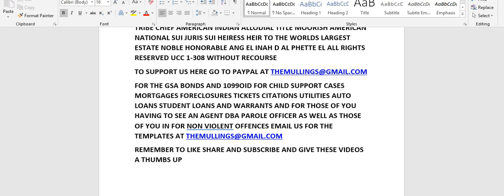To support us here you can go to PayPal at themallings at gmail.com for the GSA bonds and the 1099 OID templates for child support cases, mortgages, foreclosures, tickets, citations, utilities, auto loans, student loans, warrants, and for those of you having to see an agent doing business as parole officer, as well as those of you who are in for non-violent offenses. Email us for those templates at themallings at gmail.com, along with the manufacturer's certificate of origin for the automobile so you can take it out of the state fraud system. For a lot of the other stuff you hear us read or share on this channel, you can go back to our 1000-plus videos we have here now. Remember to like, share, subscribe, and give these videos a thumbs up.